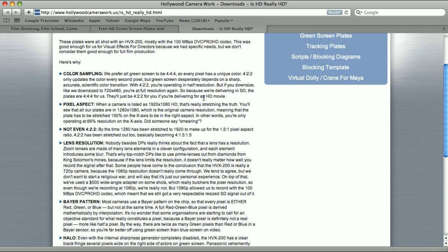This footage has not the sampling of 444, but 422. This is how chrominance compression is described. 444 means that both the luminance and the chrominance have the full resolution. The footage that we have has the full resolution of the luminance,